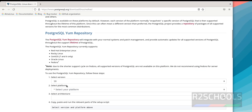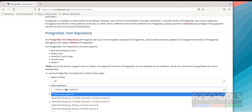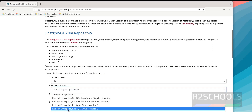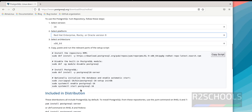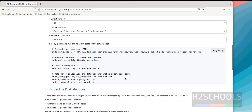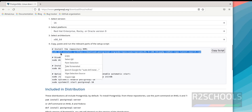Then select version 16 and select the platform — Red Hat, Rocky Linux, or Oracle Linux 9. Alma Linux is also like Red Hat Enterprise, Rocky, or Oracle Linux. These are the commands to be run to install PostgreSQL 16 on Alma Linux. Copy the first command.